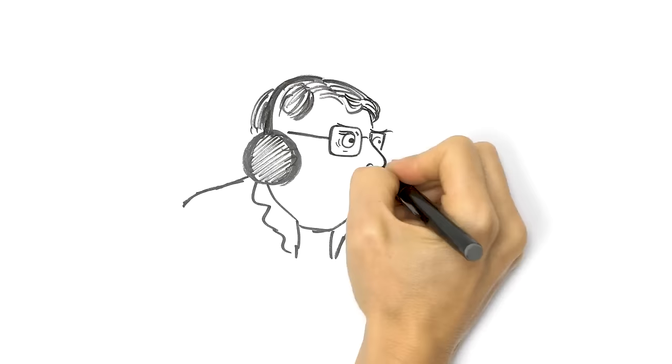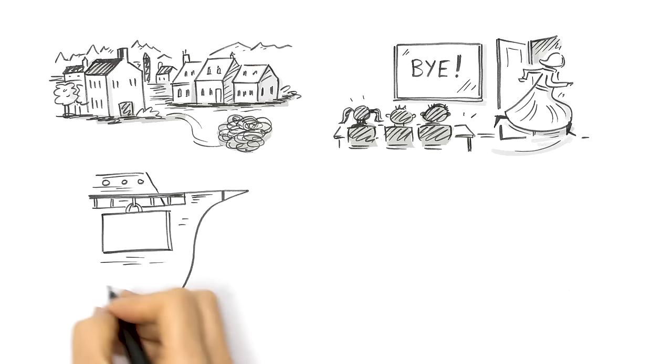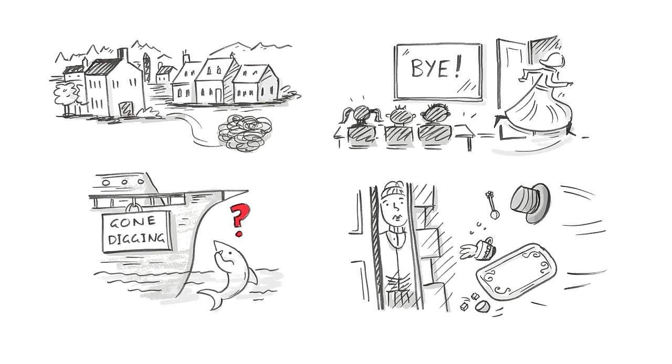Gold! Gold to Australia! Gold! A line of would-be gold diggers stretched the 250 kilometres from Sydney to Ophir. Towns emptied. Teachers deserted their students. Sailors left their ships stranded. Charlotte Godley complained the loss of her runaway butler had forced her to open her own front door.